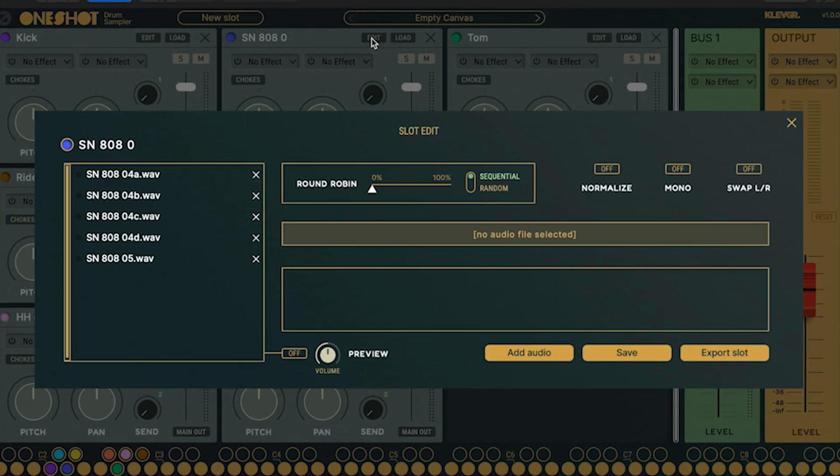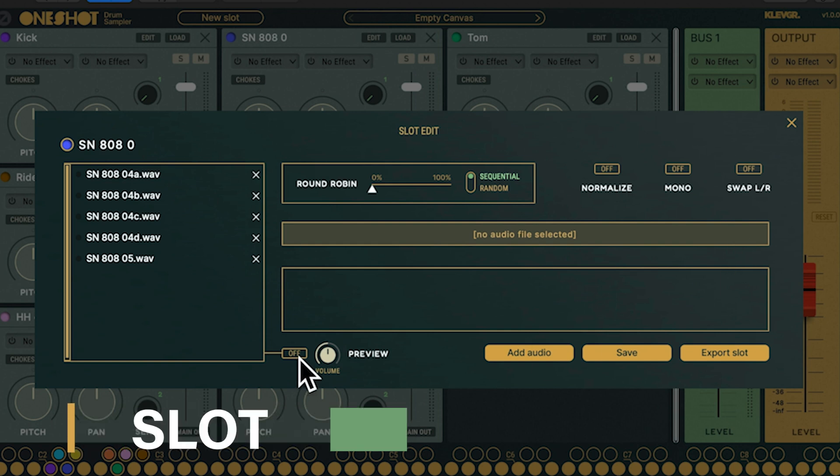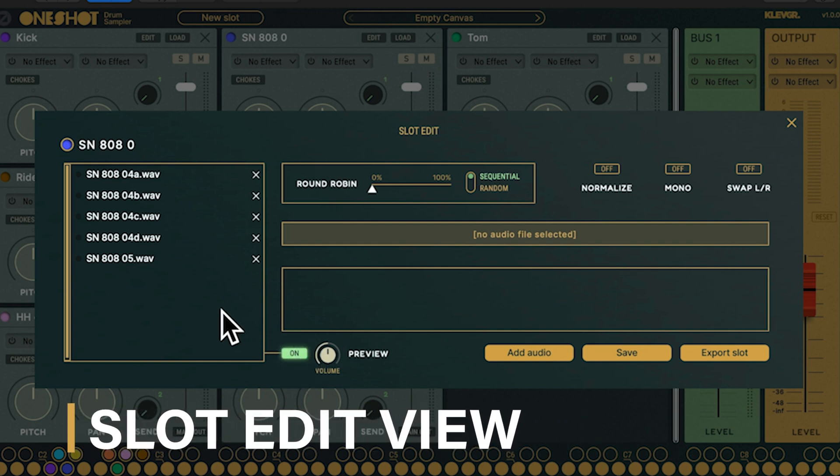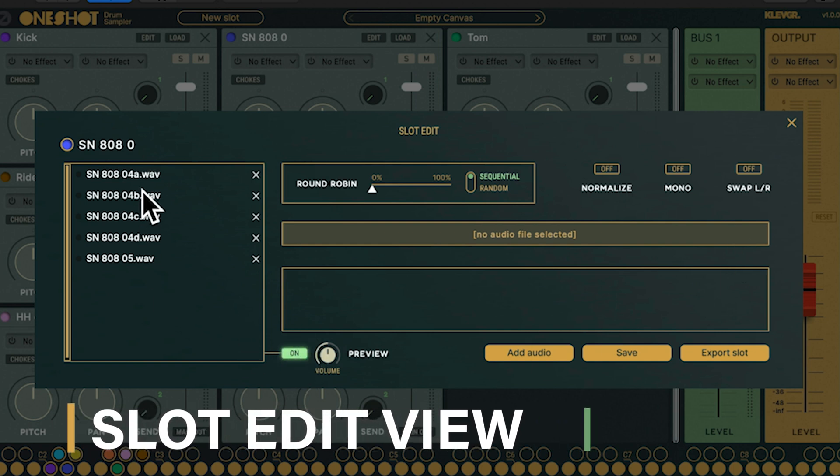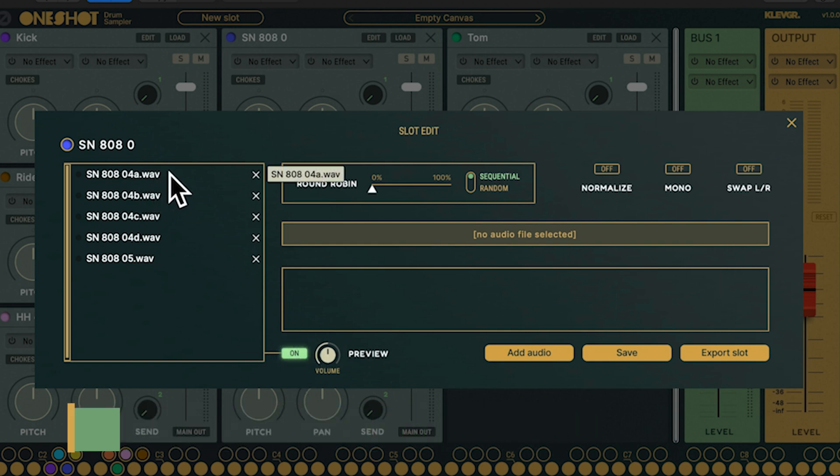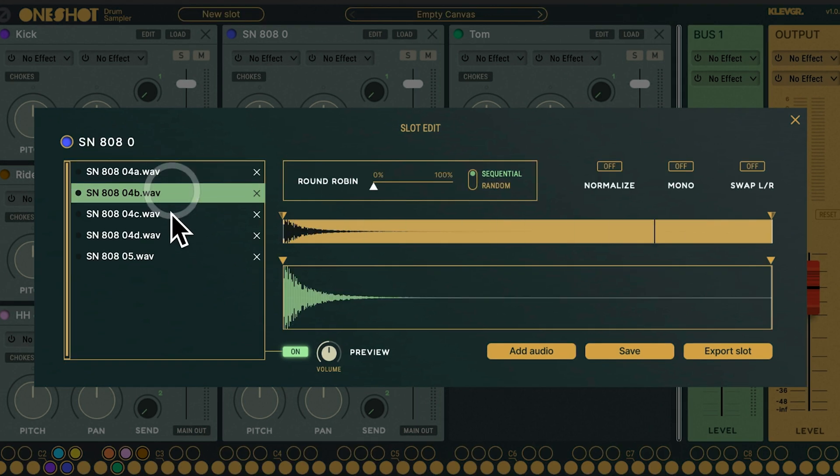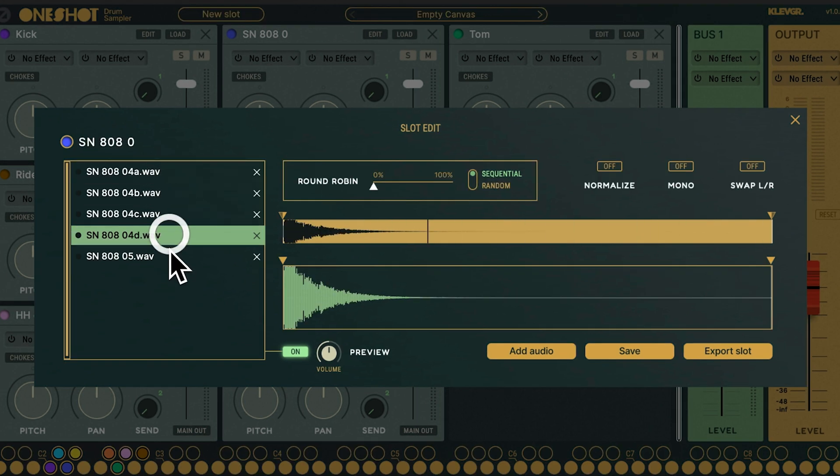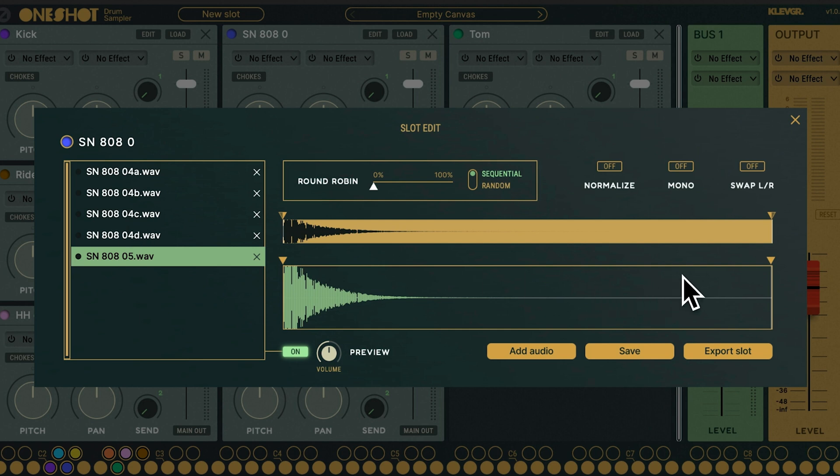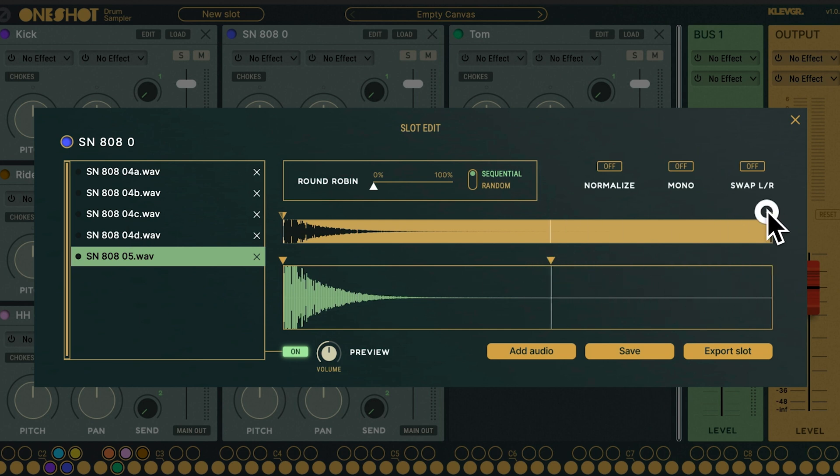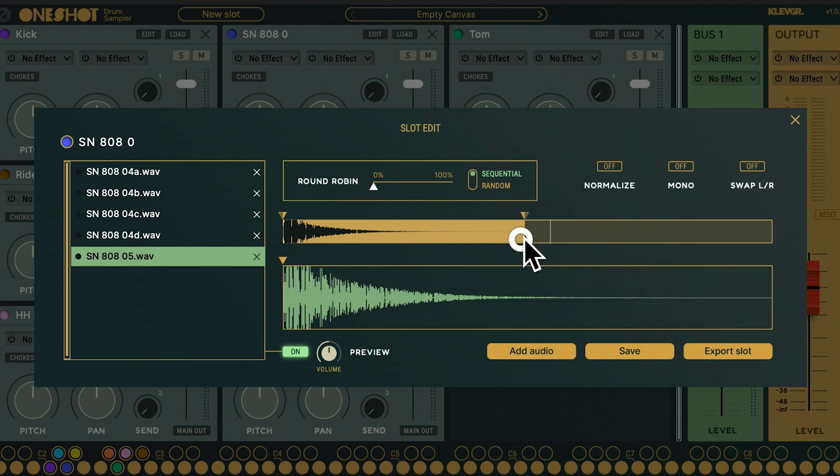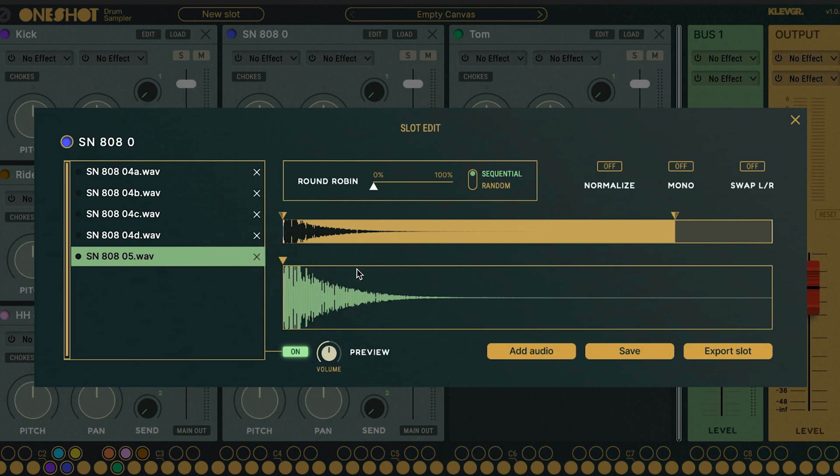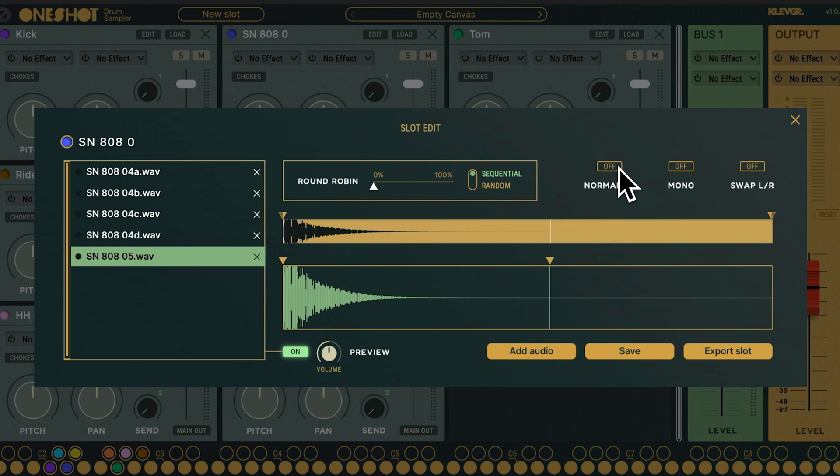Clicking the edit button will open up the slot edit view. Here I can see all my snares sorted from low to high velocity. If I want to I could drop additional files to the list here. The slot edit view also gives me a lot of great tools to edit my samples. For example I can change the start and end point of each sample. There's also settings for round robin, normalize and a bunch of other things.